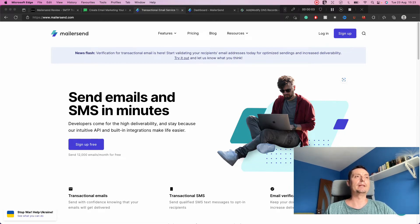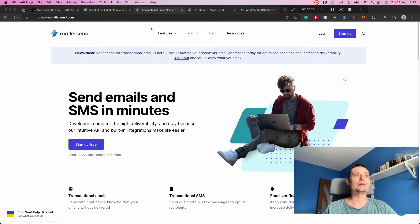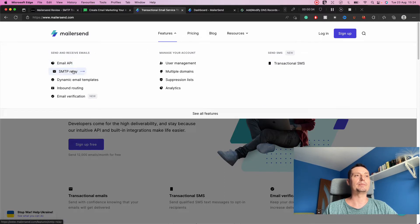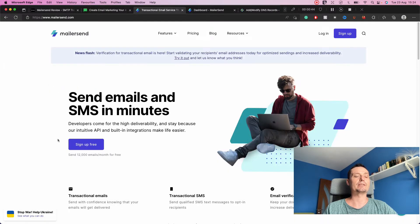In this video we're going to do a MailerSend review and see how this service can help us send transactional emails for our business or application. MailerSend is a transactional email solution that can help you send API emails or SMTP emails. Some of its features include email API, SMTP relay, dynamic email templates, inbound routing, email verification, and SMS notifications coming soon.